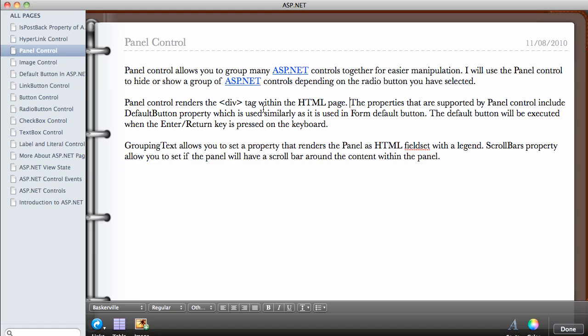The Default Button property, which is used similarly as it is used in Form Default Button. Remember we set the default button on the form to the button that when you press the Enter key on your keyboard, then the button will send the form back to the server. So the panel also has the attribute of default button, so that if you have many buttons inside one panel, you can select which button will trigger when you press the Enter key on the keyboard.